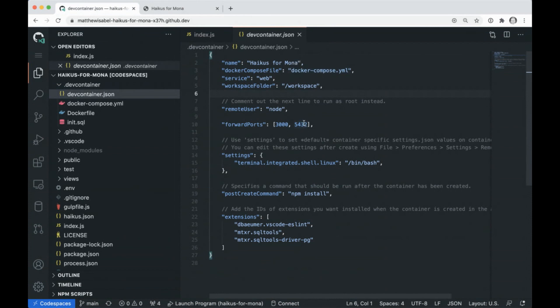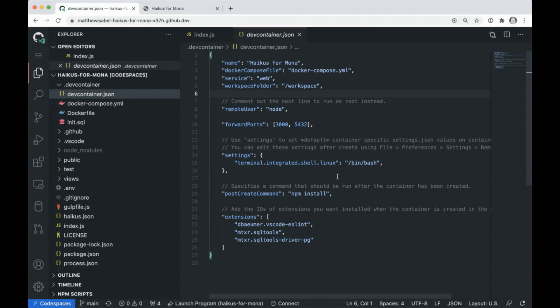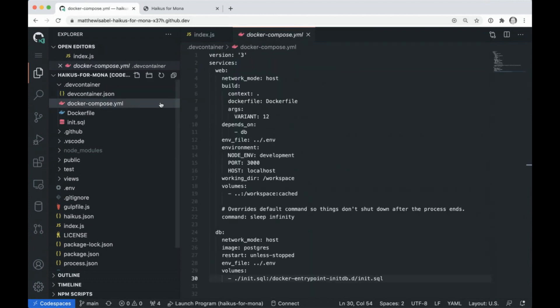So what this really does is provides an instruction set for how to go ahead and create my Codespace and what configuration I really want to bring with it. So what you'll see here is we have our app and I'm referencing a Docker Compose. I have some forwarded ports. I'm able to bring in some settings. So I want to be using Bash. So that's brought in automatically. So this is really cool. And it's really powerful, right?